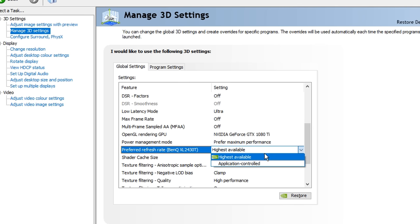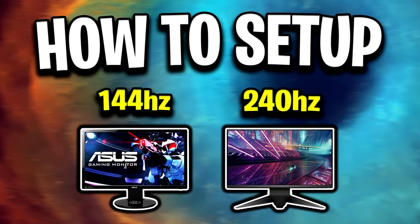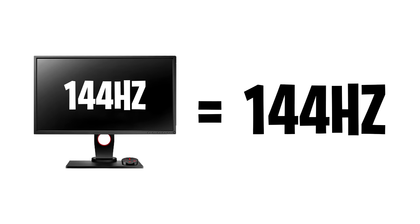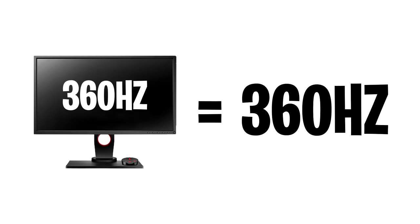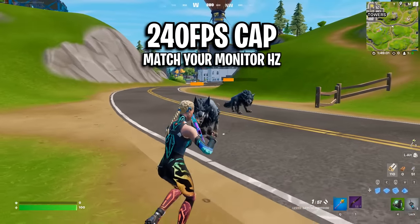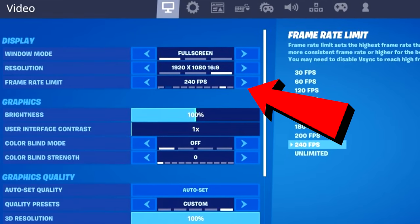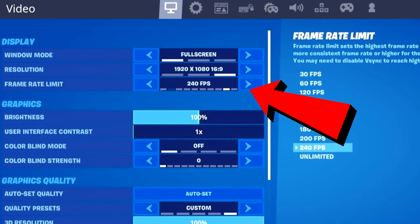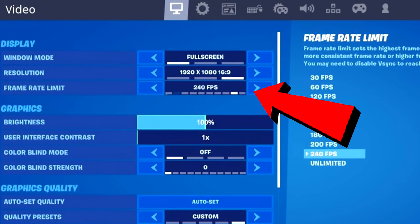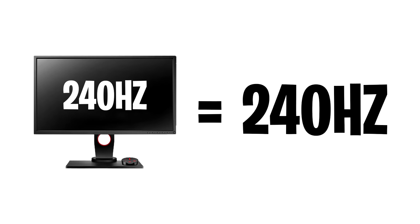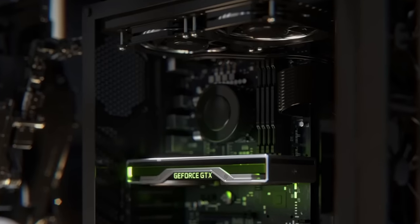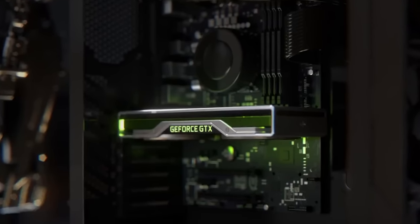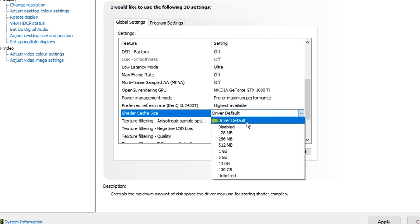Preferred refresh rate, this is a setting that is related to your monitor's refresh rate, which should be on the default highest available, because if you have a 144Hz monitor, a 240Hz monitor, or a 360Hz monitor, what this will do is it'll make sure you are on the highest refresh rate, but as a rule of thumb, I do recommend you go into your in-game settings and make sure you're matching your monitor's refresh rate inside the game. Shader cache size, this is a setting that's related to your graphics card, that should be set to default.